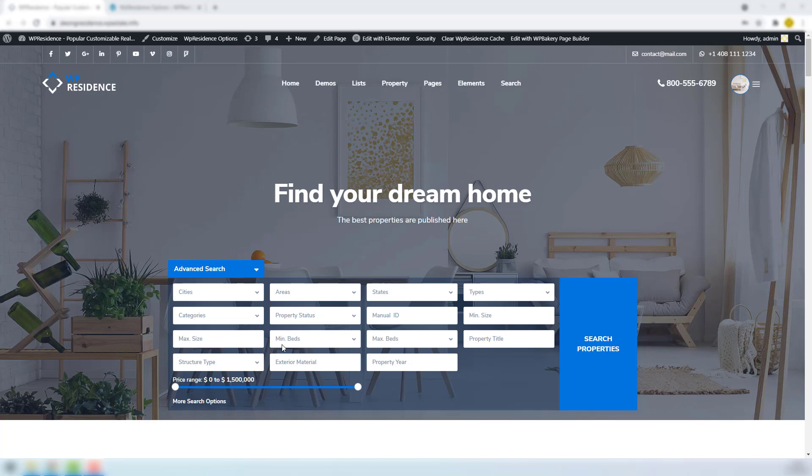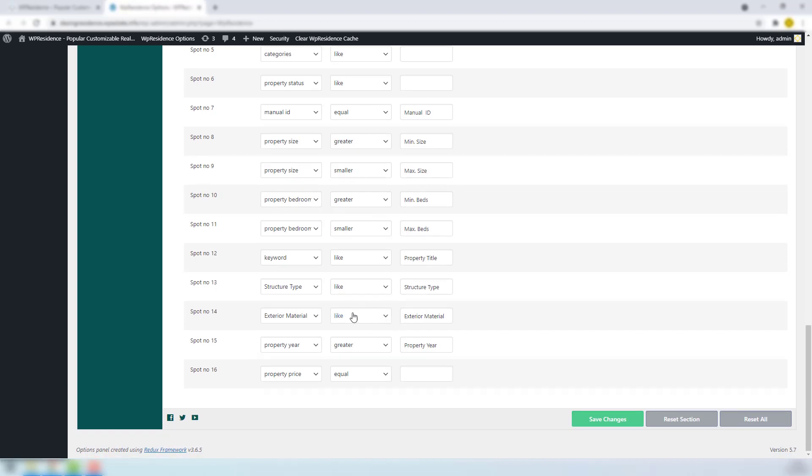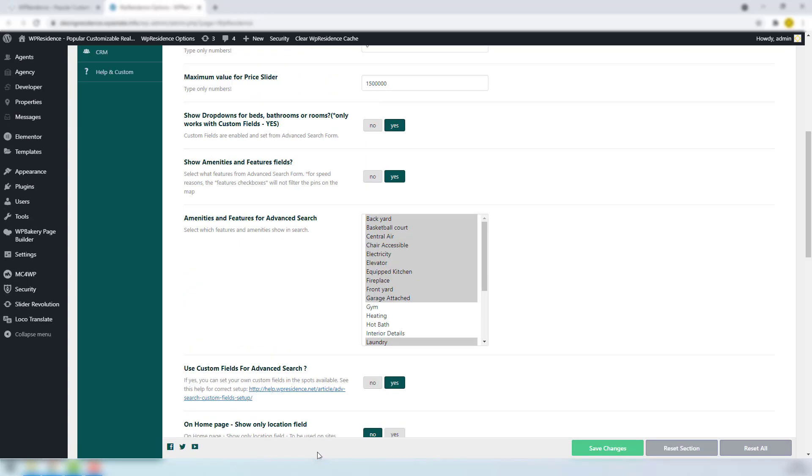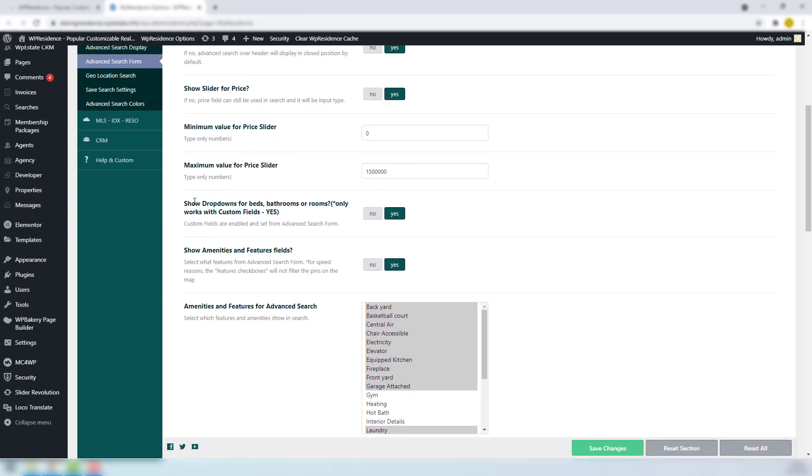Bedroom, Bathroom, and Room are also numeric fields that come by default in the team. I use here only the Bedroom field. If you wish to use these fields in search, same as before, you can use equal, greater, or smaller for compared term. You can show them as input or drop-down. For drop-down, you must enable Show drop-down for Bed, Bedroom, or Room option.